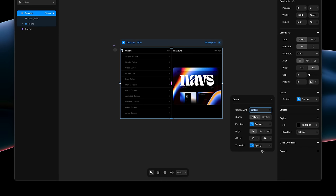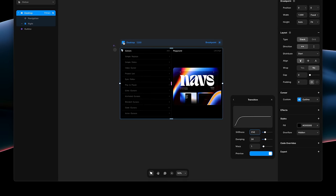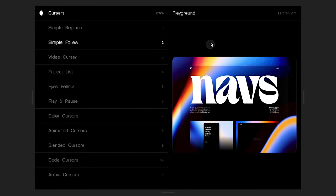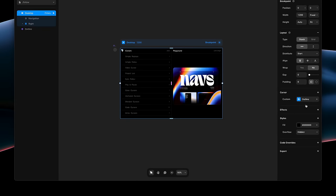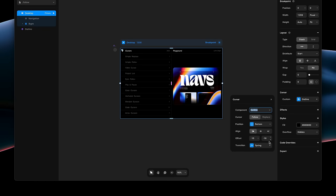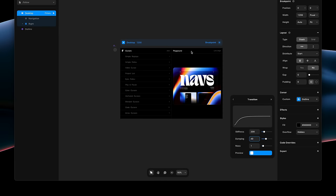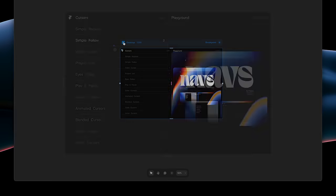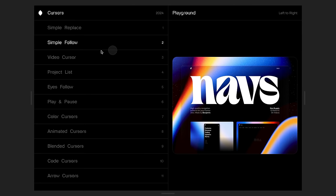So, let's tweak the transition to be a little less bouncy, a little slower. And maybe let's make that even slower with a lower stiffness and a higher damping. And there we go.